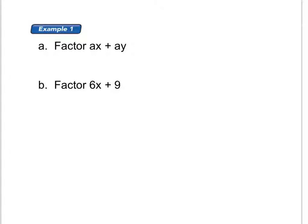Here's example one. Part A: factor A times X plus A times Y. And then part B is to factor 6 times X plus 9. Now, factor means to pull out a common factor of both things that you are adding or subtracting — figure out what they have in common, what they've been multiplied by. So on this one, this is A times X plus A times Y.